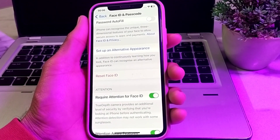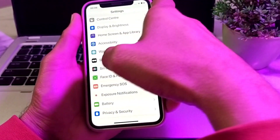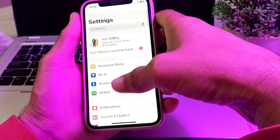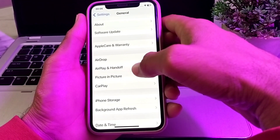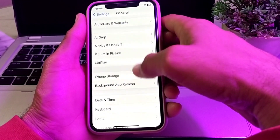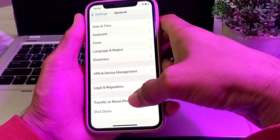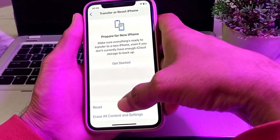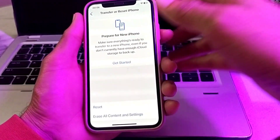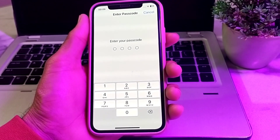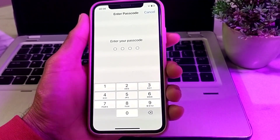If you are still having this problem, open Settings again, scroll down and tap on General, then scroll down and tap on 'Transfer or Reset iPhone', then tap on Reset, then tap on 'Reset All Settings'. Enter your iPhone passcode and check if the problem is fixed.